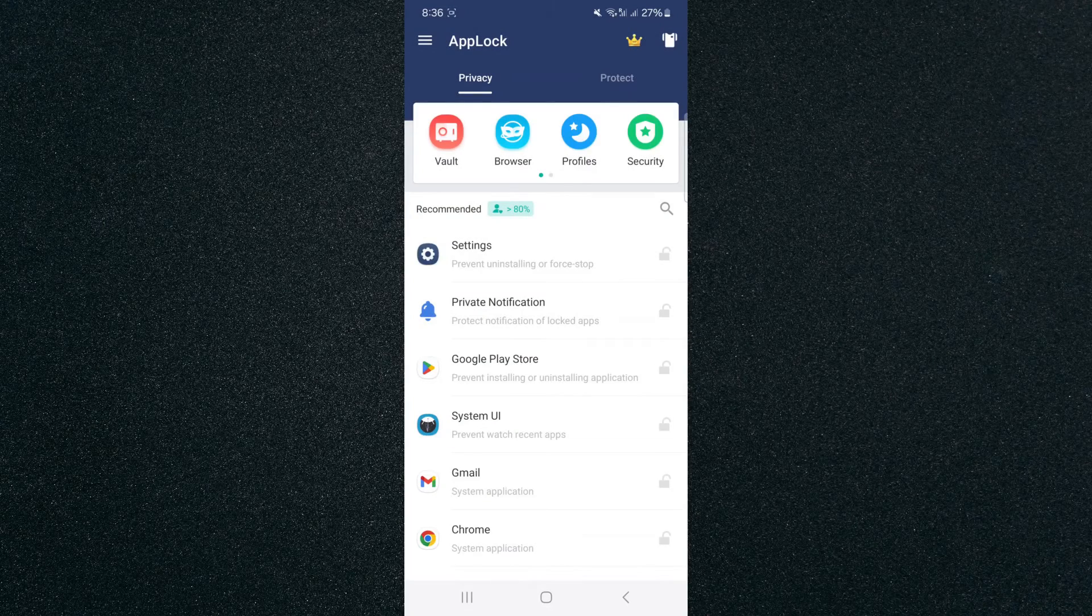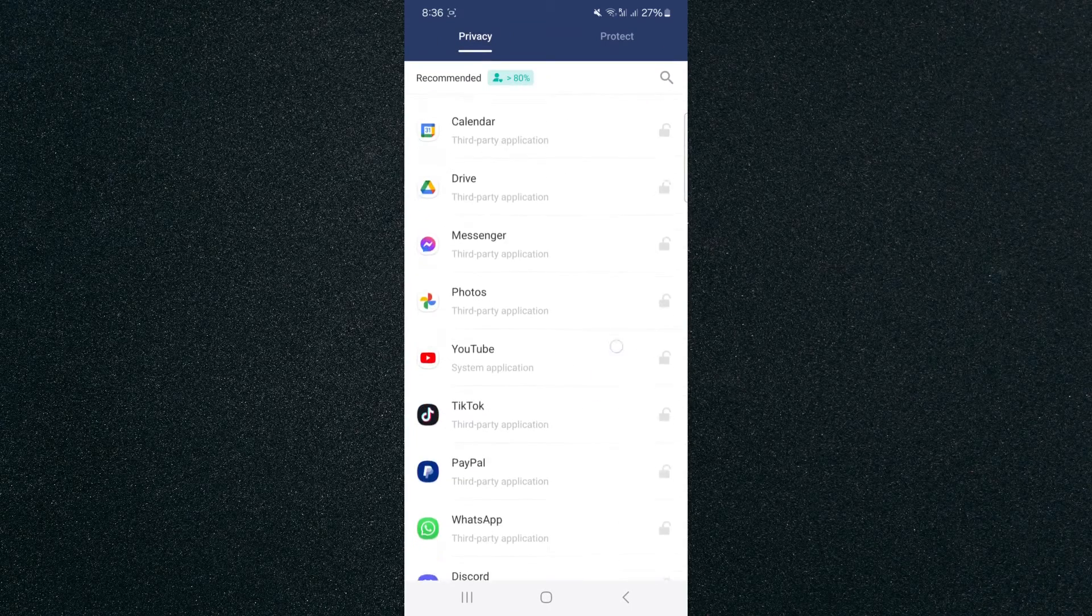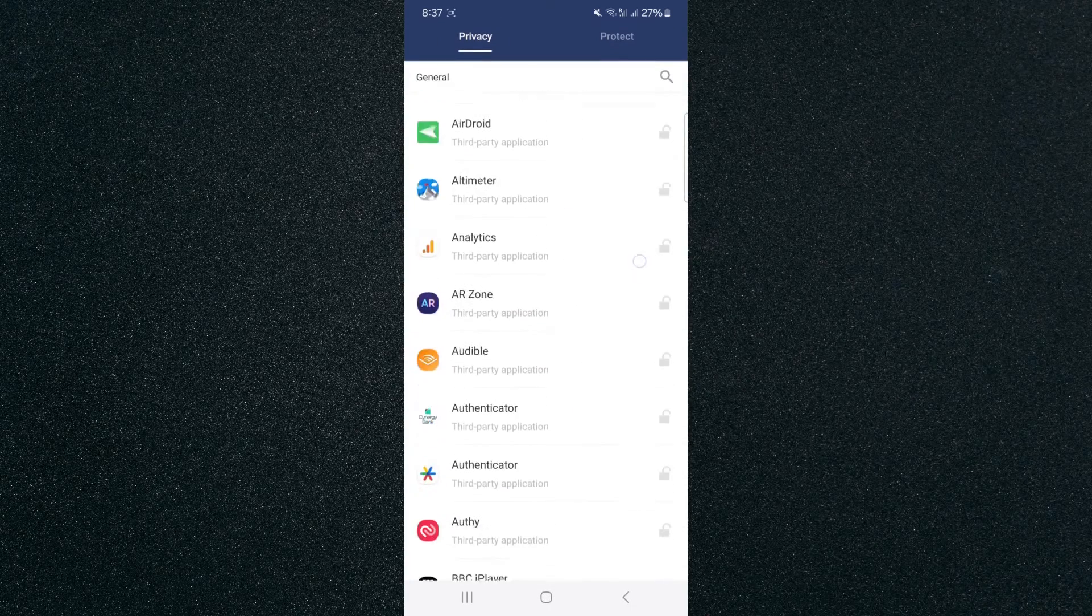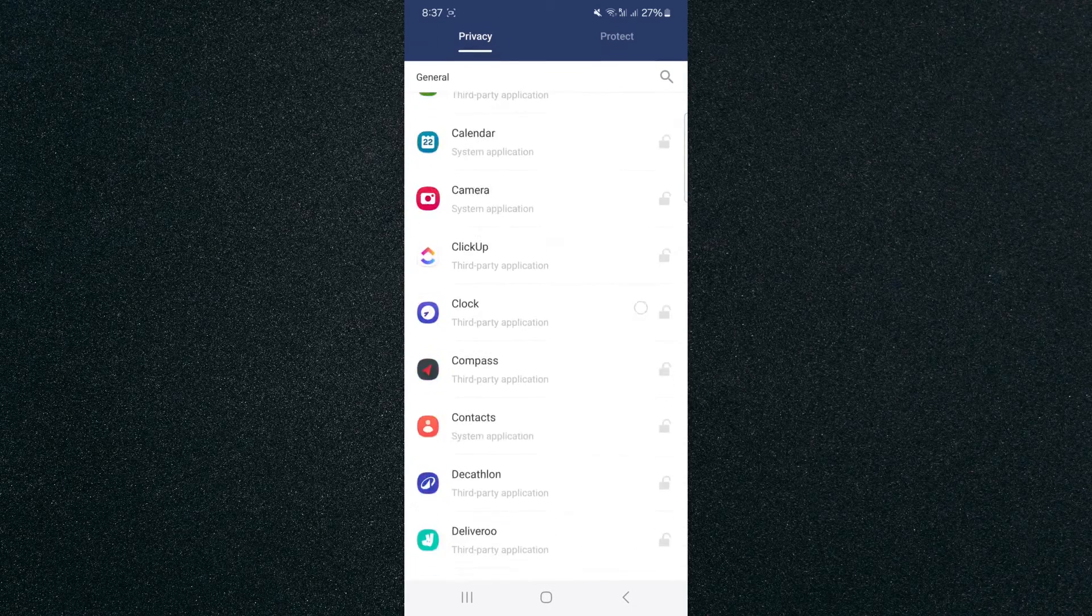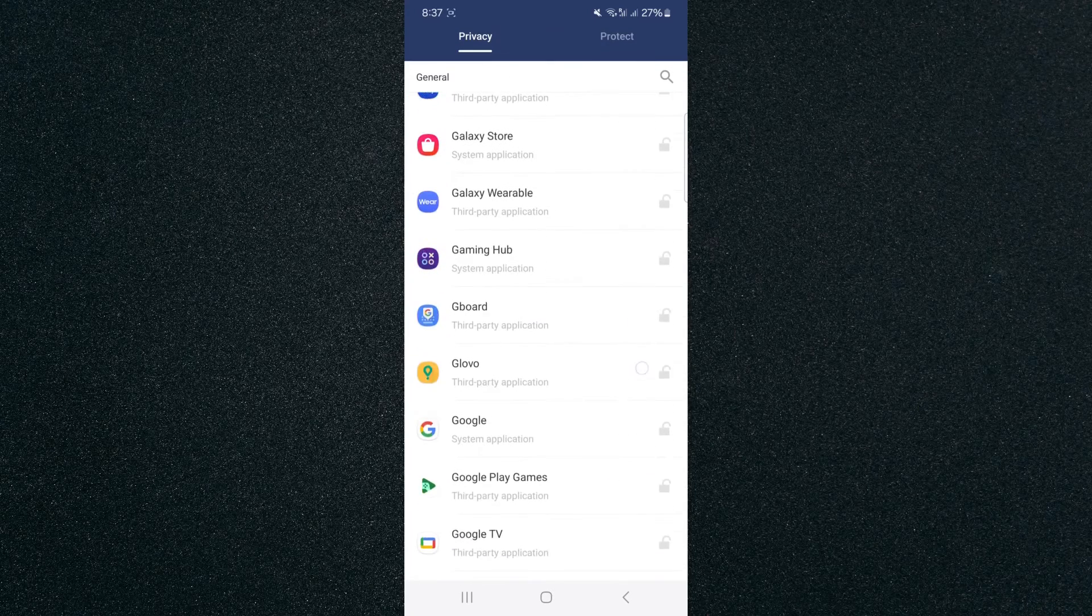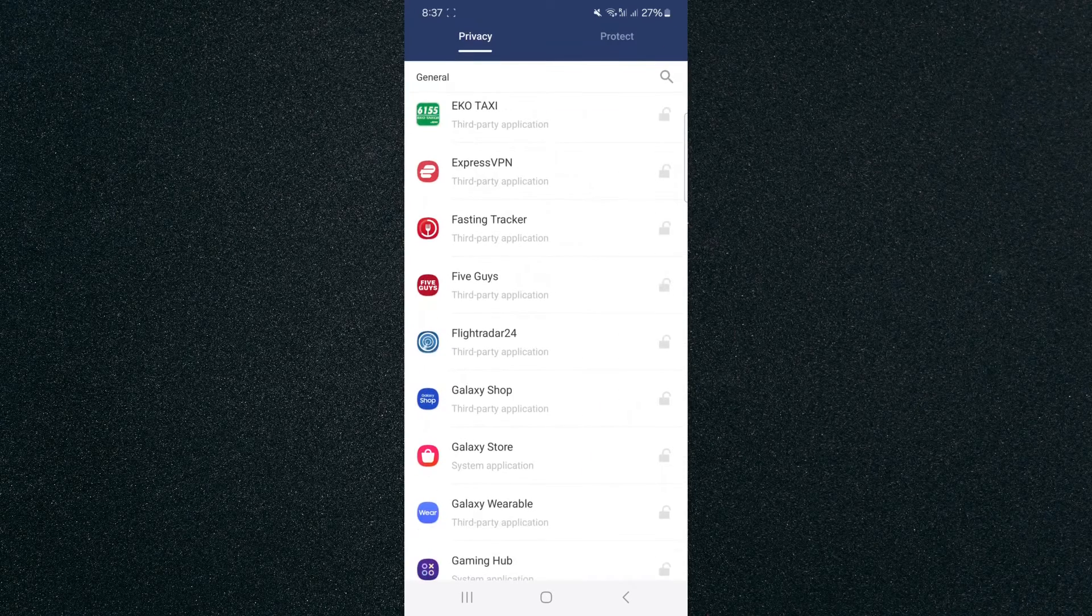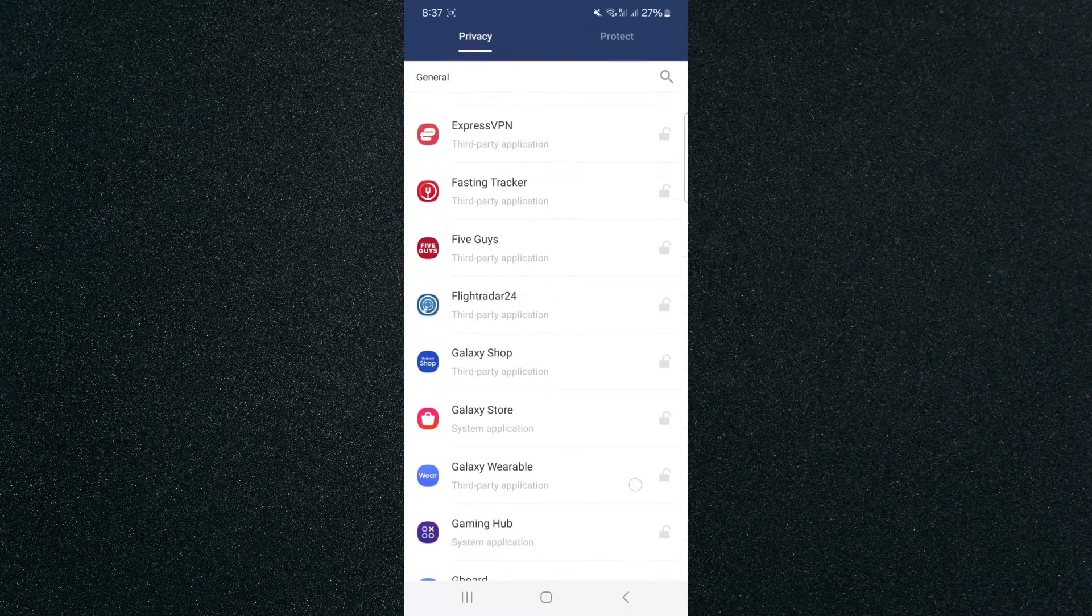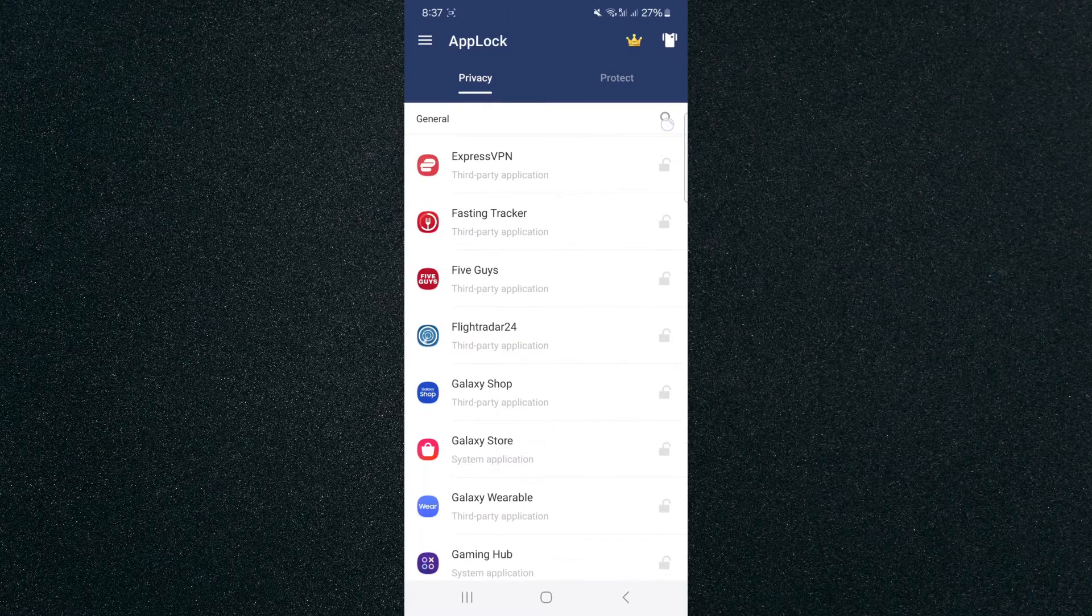Basically what I need to do from here is find the gallery application and lock it. If you pay attention to the right-hand side of the screen, you see all the little padlocks. They are currently in grey, meaning that none of the applications right here have been locked by this application.